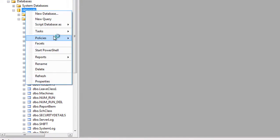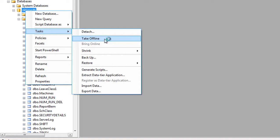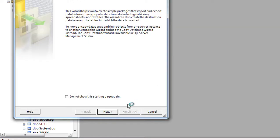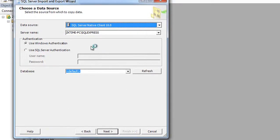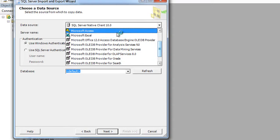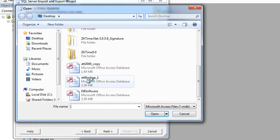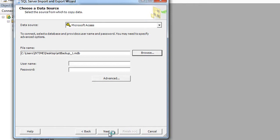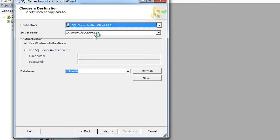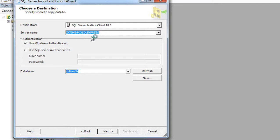Right-click on the database name, choose Tasks, and click Import Data. Click Next. For the data source, choose Microsoft Access, click Browse, and select the database file we backed up at the beginning. Click Open and then Next. Make sure the server is set to SQL Server and the database name is correct.